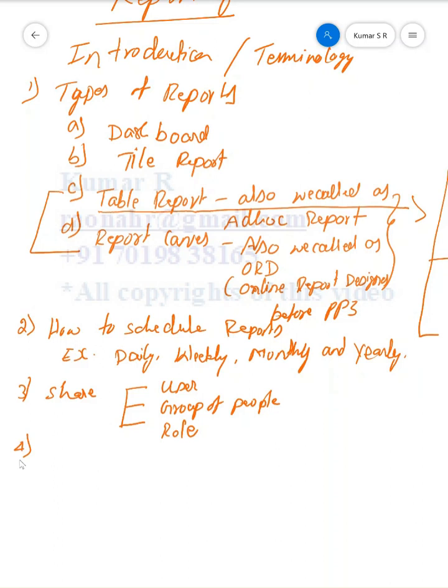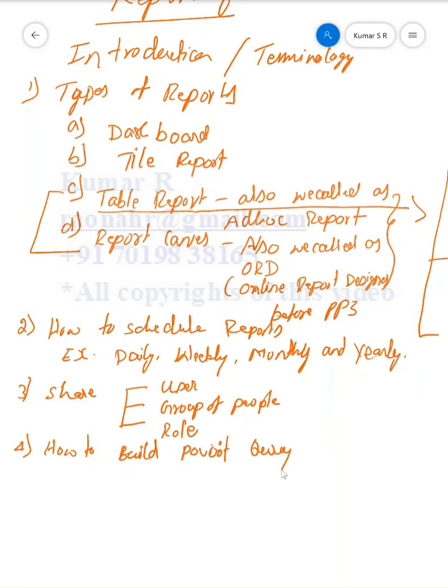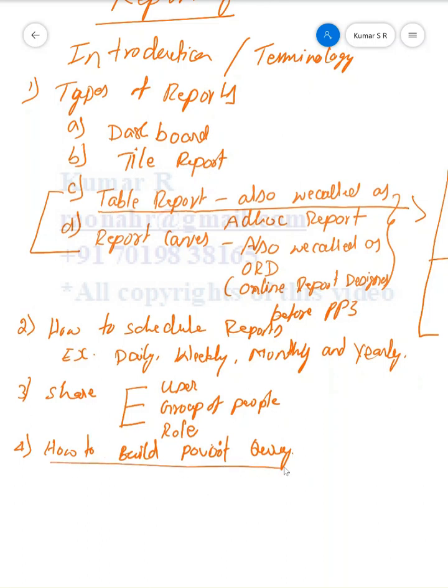Next one is how to build pivot query. Pivot query is to analyze the data statistically. For example, how many people are there in the respective business unit above 50 years, or how many people are in a salary range around 20,000 to 50,000? We can analyze based on building the pivot query. We can build charts as well.